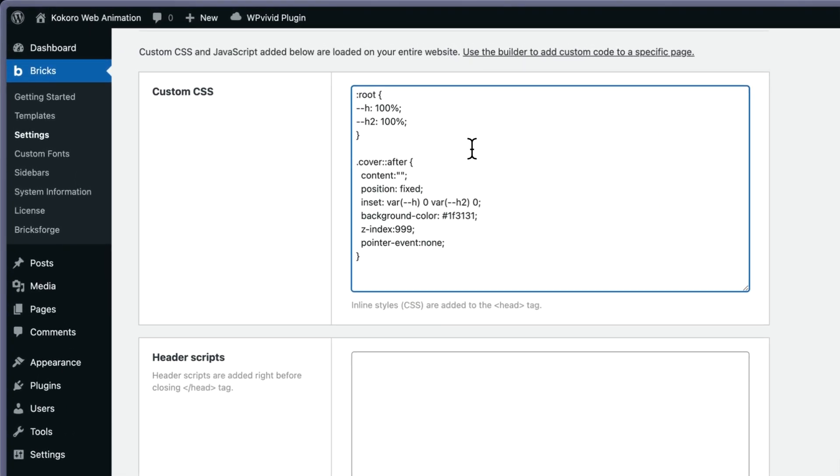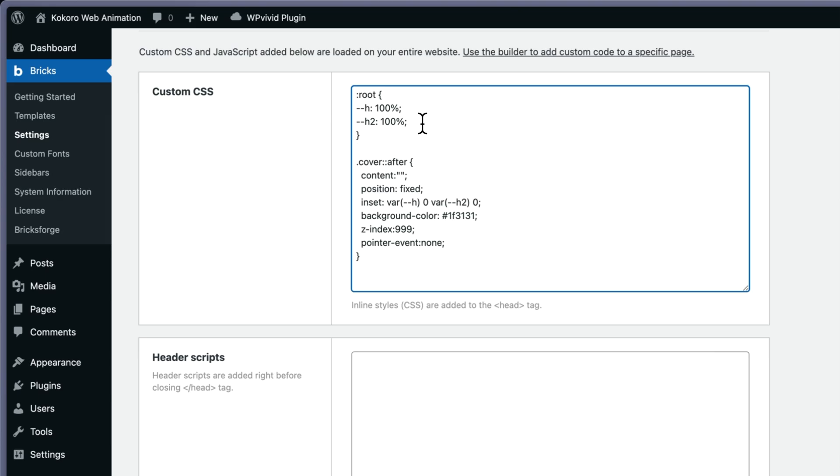So cover::after - that's what I'm animating. That's the only way you can animate in Motion Page pseudo elements to manipulate and animate the height actually.